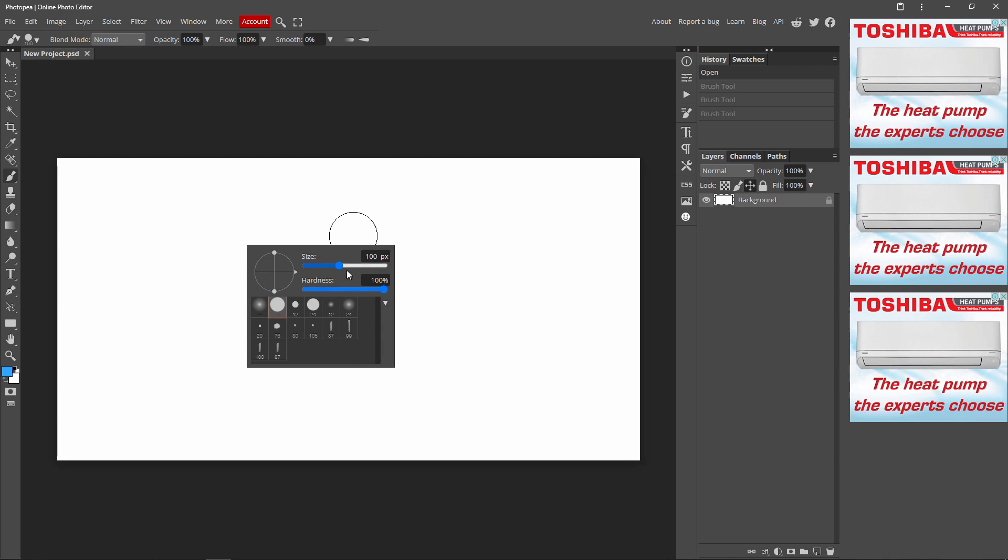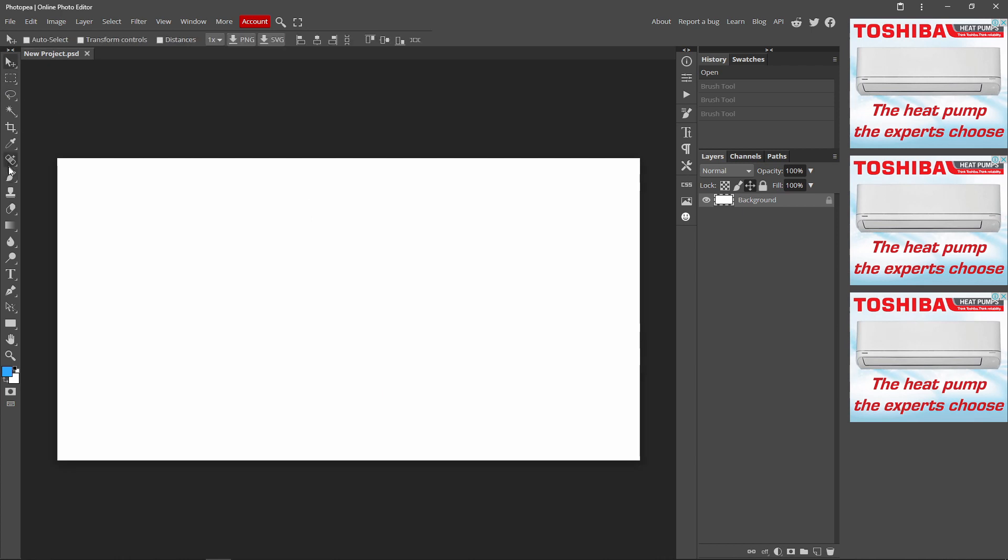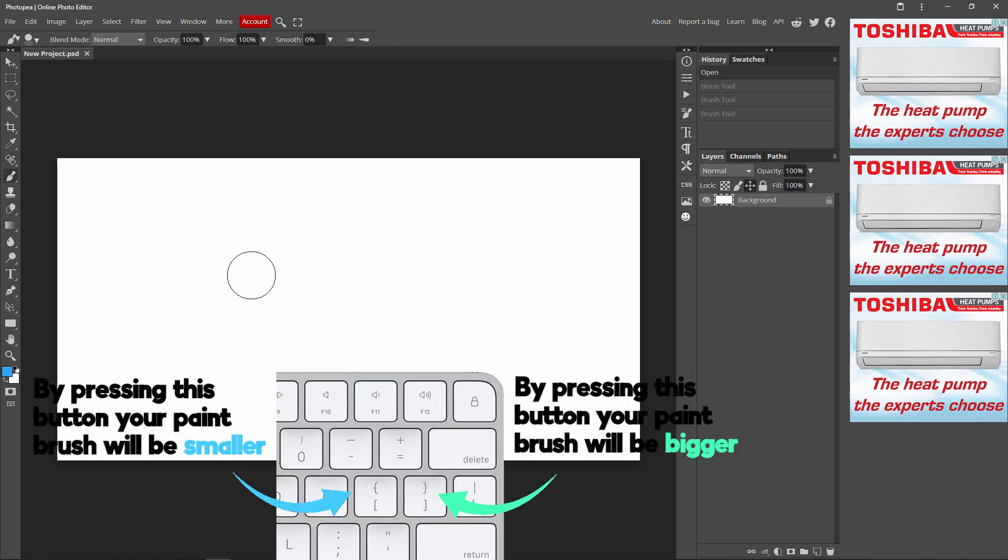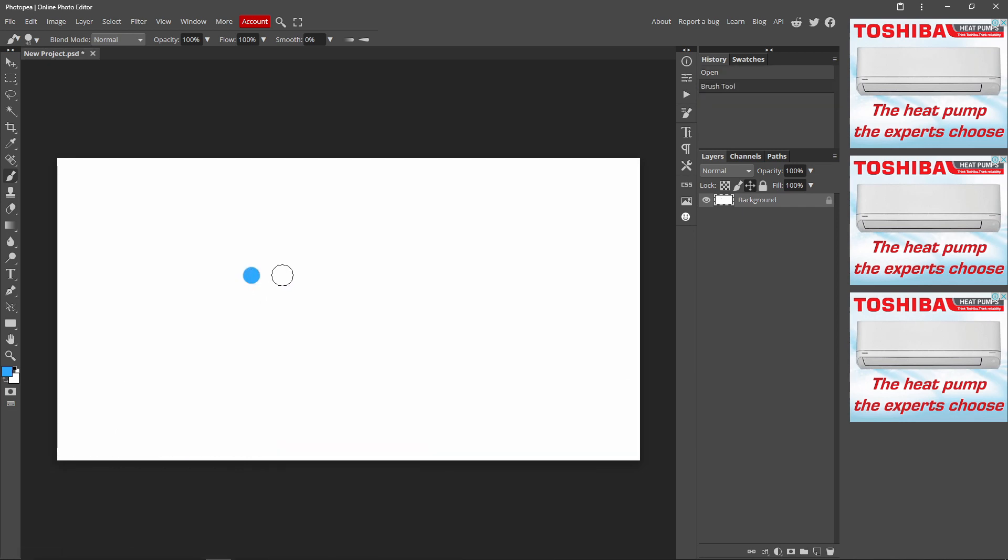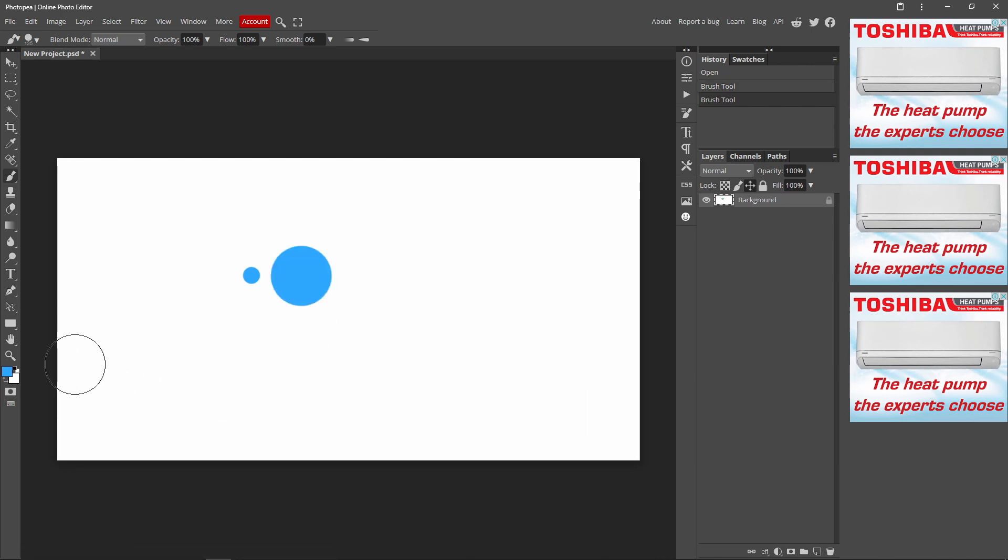And also, if you want to change the size easily, I'll have an image what I mean on the screen, but the left one goes smaller, like that. Then the right one, if you press the right one, it goes bigger. Like that. But yeah, I'll put a picture what I mean on the screen so it'll be easier.